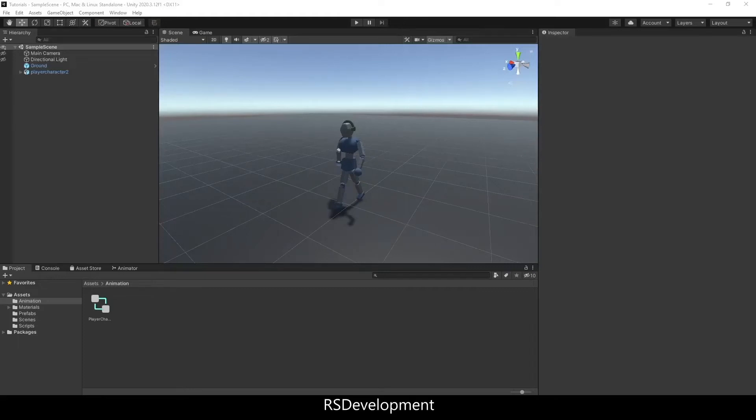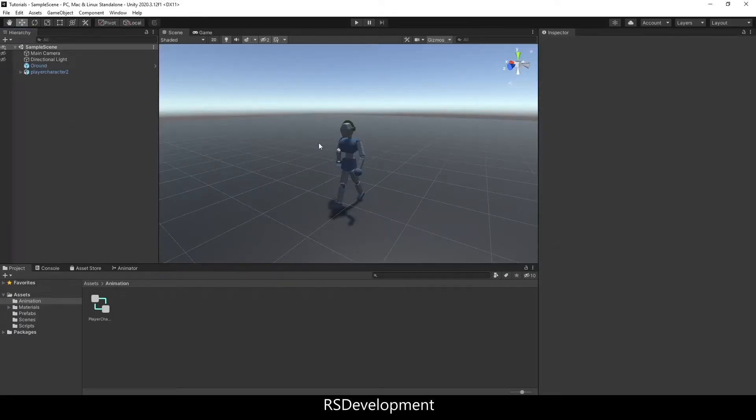The goal of this video is to set up idle, walking, and running animations in Unity. To start out, I have a character that I imported from Blender.